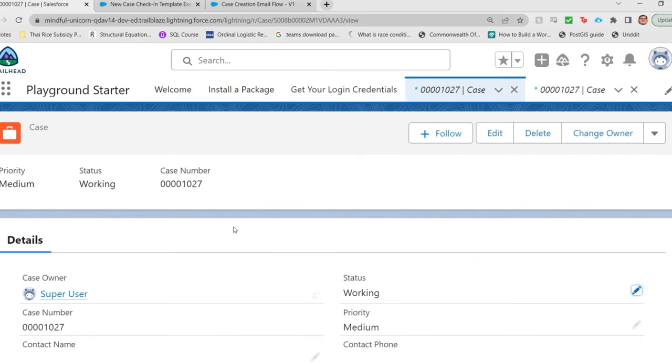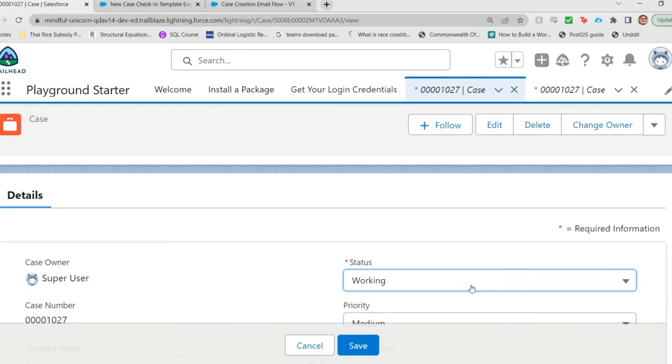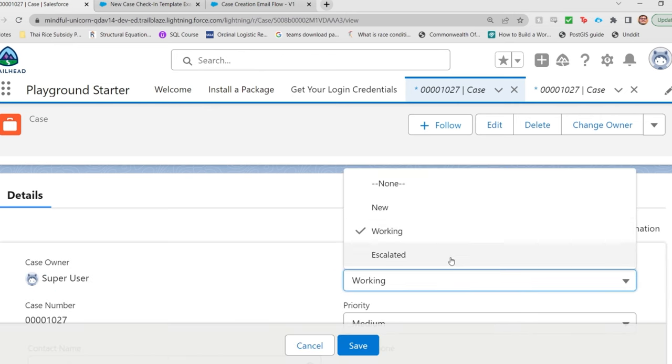And this is the case record I'll be updating. So again, you update the case which triggers the flow, which activates the email alert, which uses the email template. So I update the case.